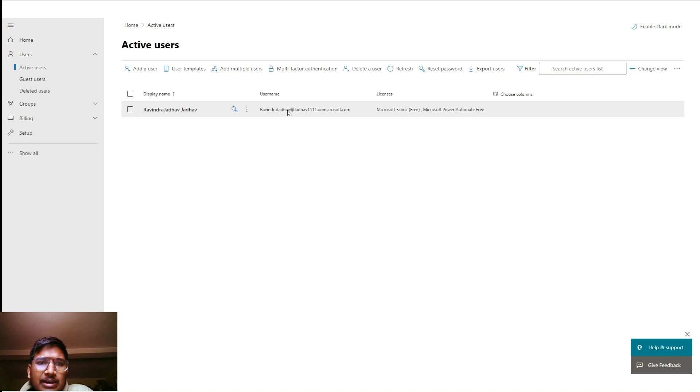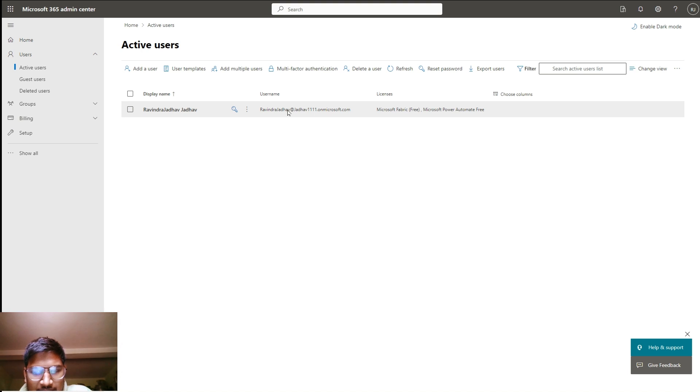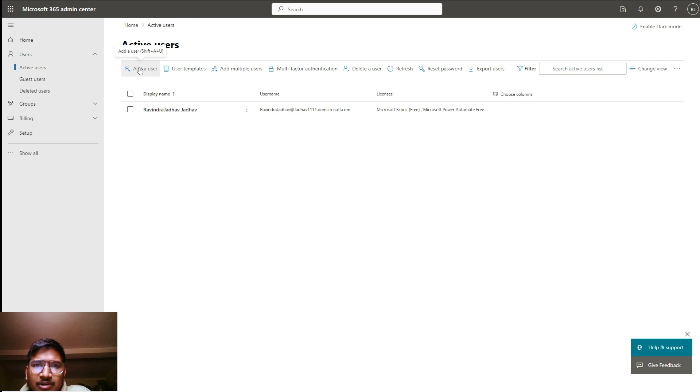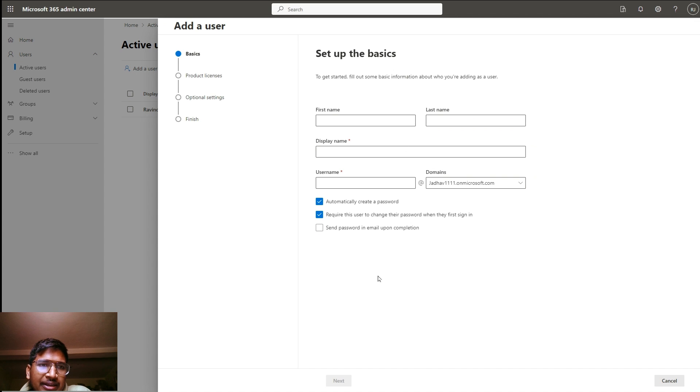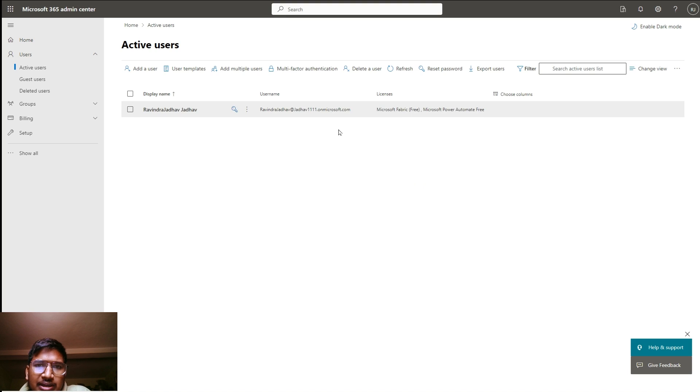I just refreshed that so you can see the current info. Here you can see the licenses assigned: Microsoft Fabric and Microsoft Power Automate free, as well as Power Apps. We created a work account and by using a work account, you can easily enroll in any Microsoft program and access that easily.